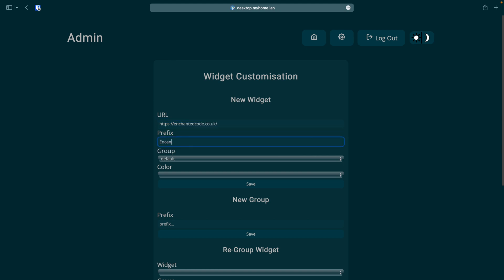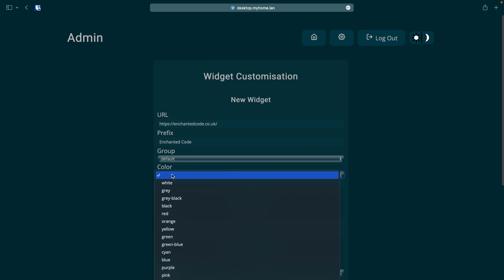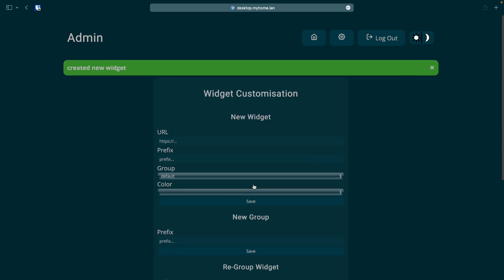We then must give it a prefix. This is what will show up on the dashboard. I will use enchanted code. Then we need to set what group it will show up under. We can leave it at default as we haven't added any new groups. Lastly we must set a color for the widget. I will choose blue. As you can see there are quite a few options to choose from. Then we simply click save and our widget is added.